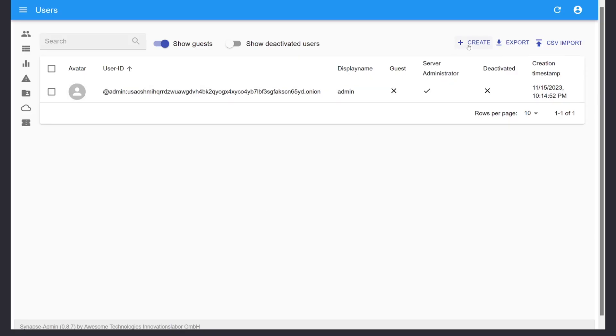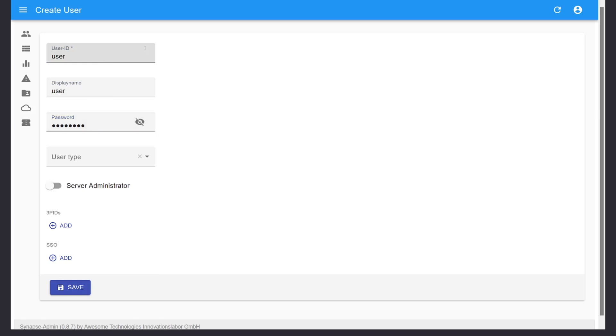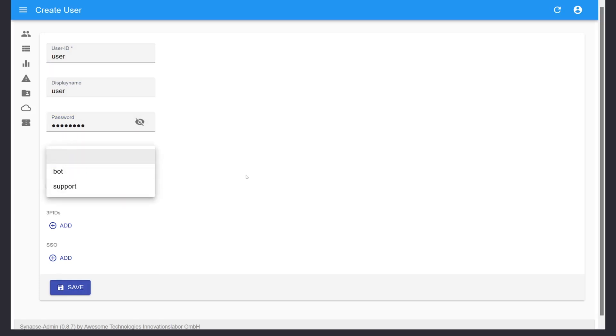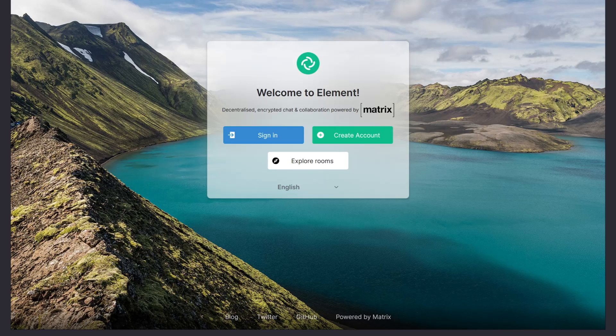In the Synapse portal, we'll create a new user using the Create button at the top. You'll be asked to set up a user ID, display name, and password. Optionally, you can set up the user type and specify if the new user is an administrator. Once your user account is set up, you can use any Matrix messaging app to connect to your server.